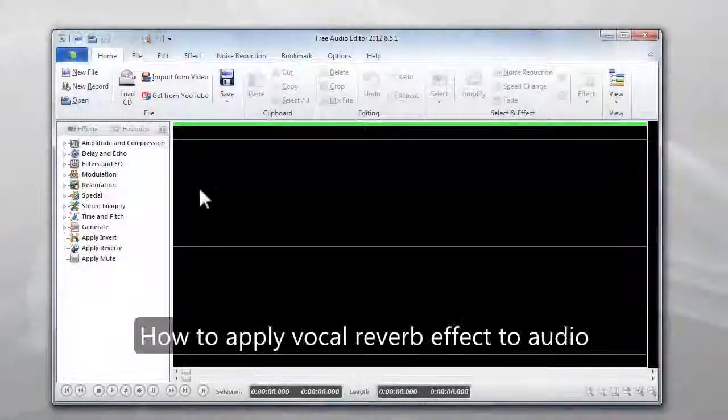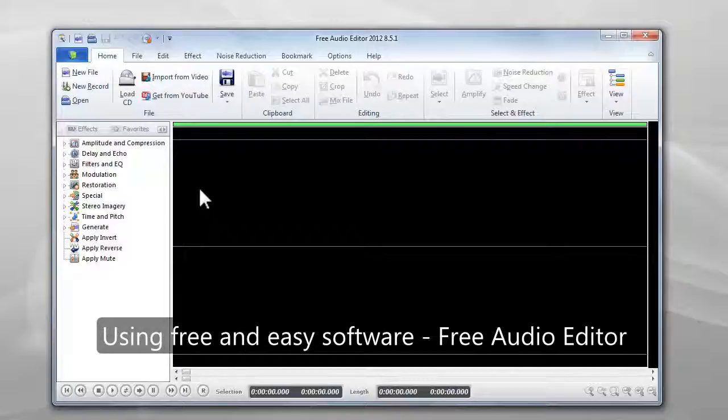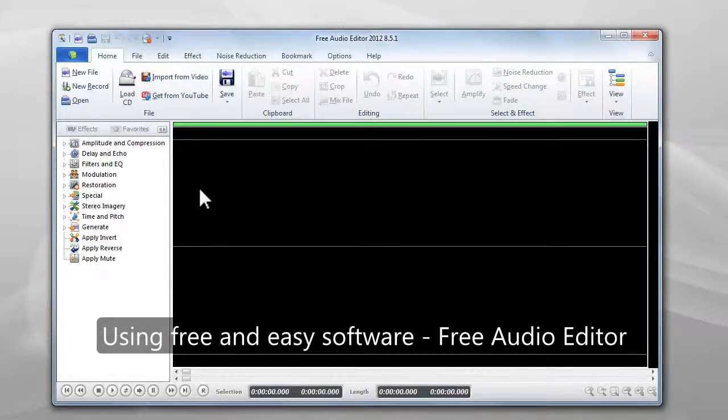This video will show you how to apply vocal reverb effect to audio using free and easy software, Free Audio Editor.